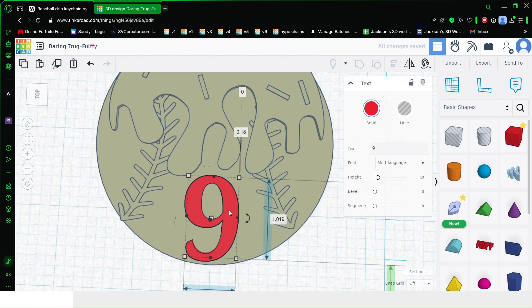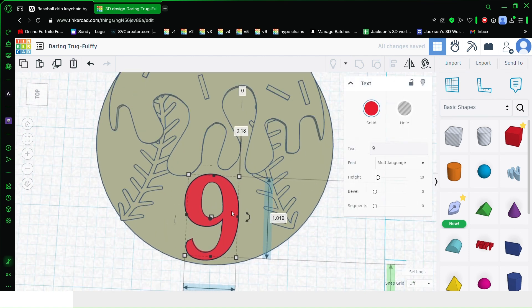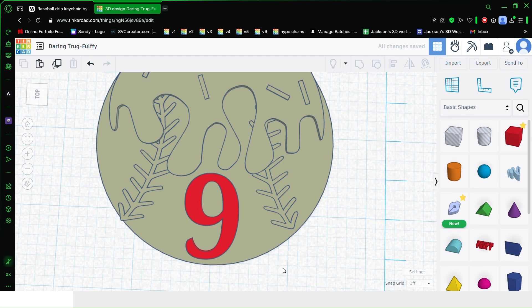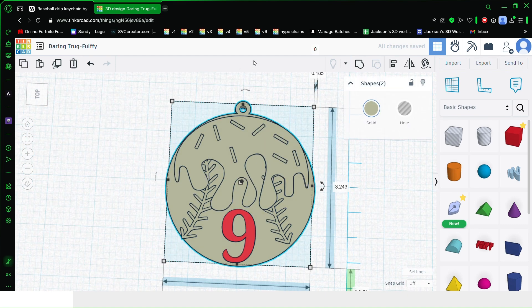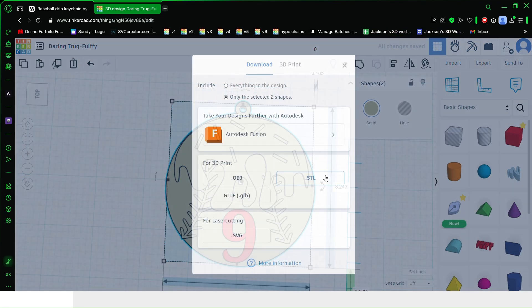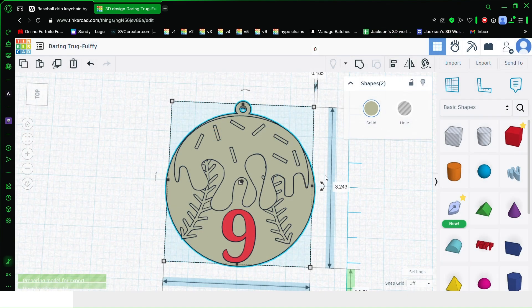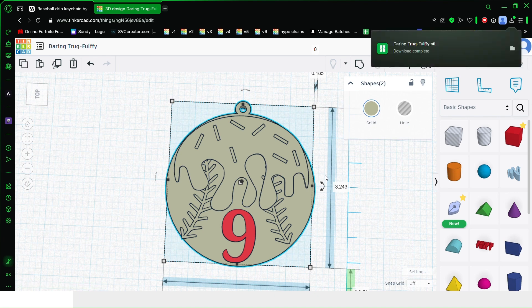Now use your arrow keys or mouse to move it up to where you want it. Select both of them and export as STL, so you can bring it into your slicer and start the print.